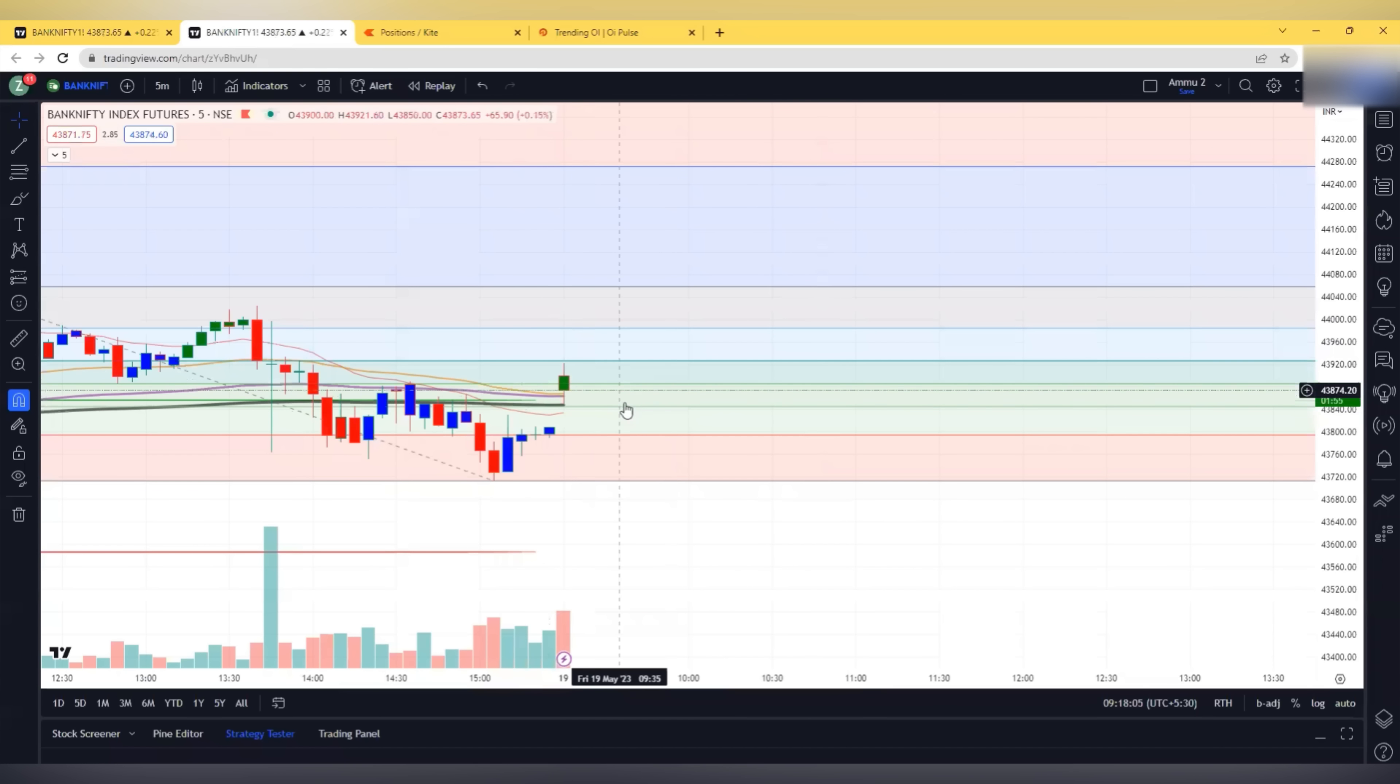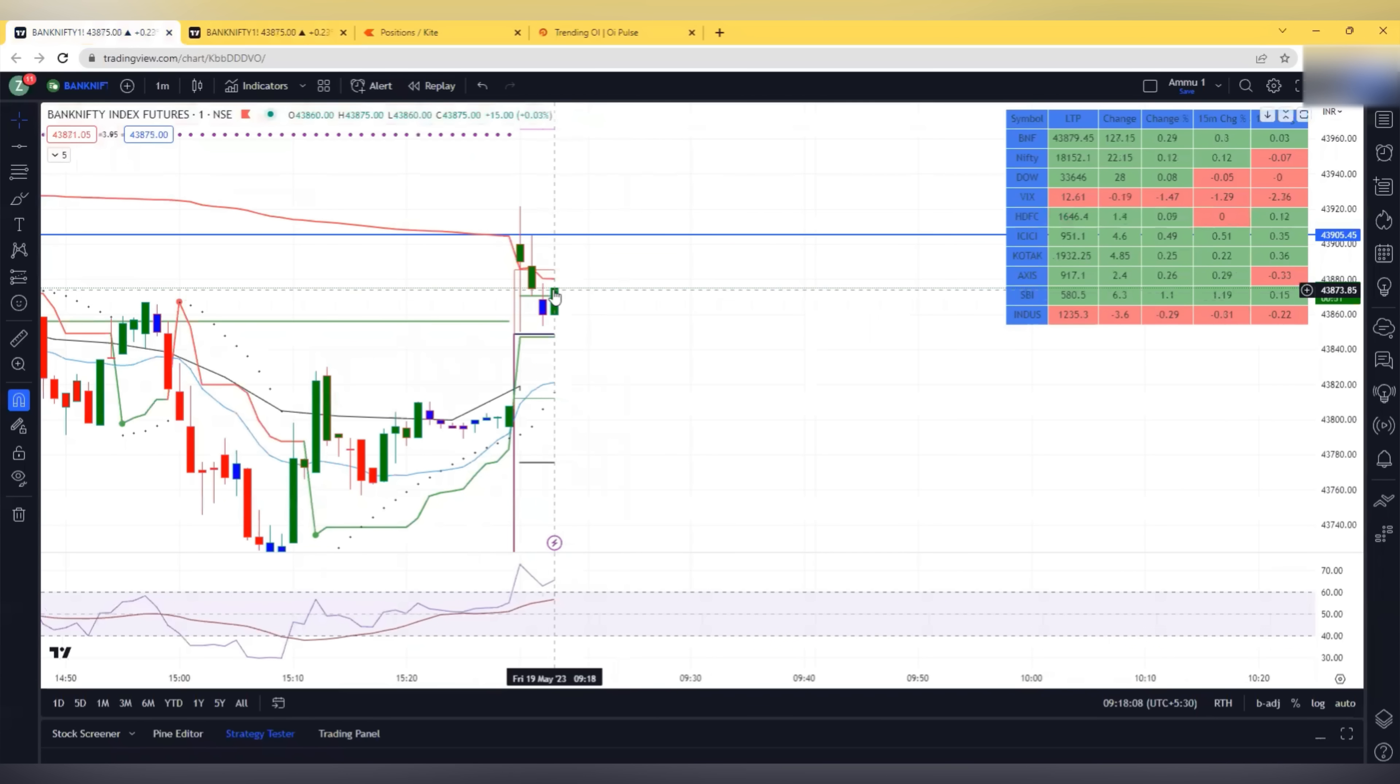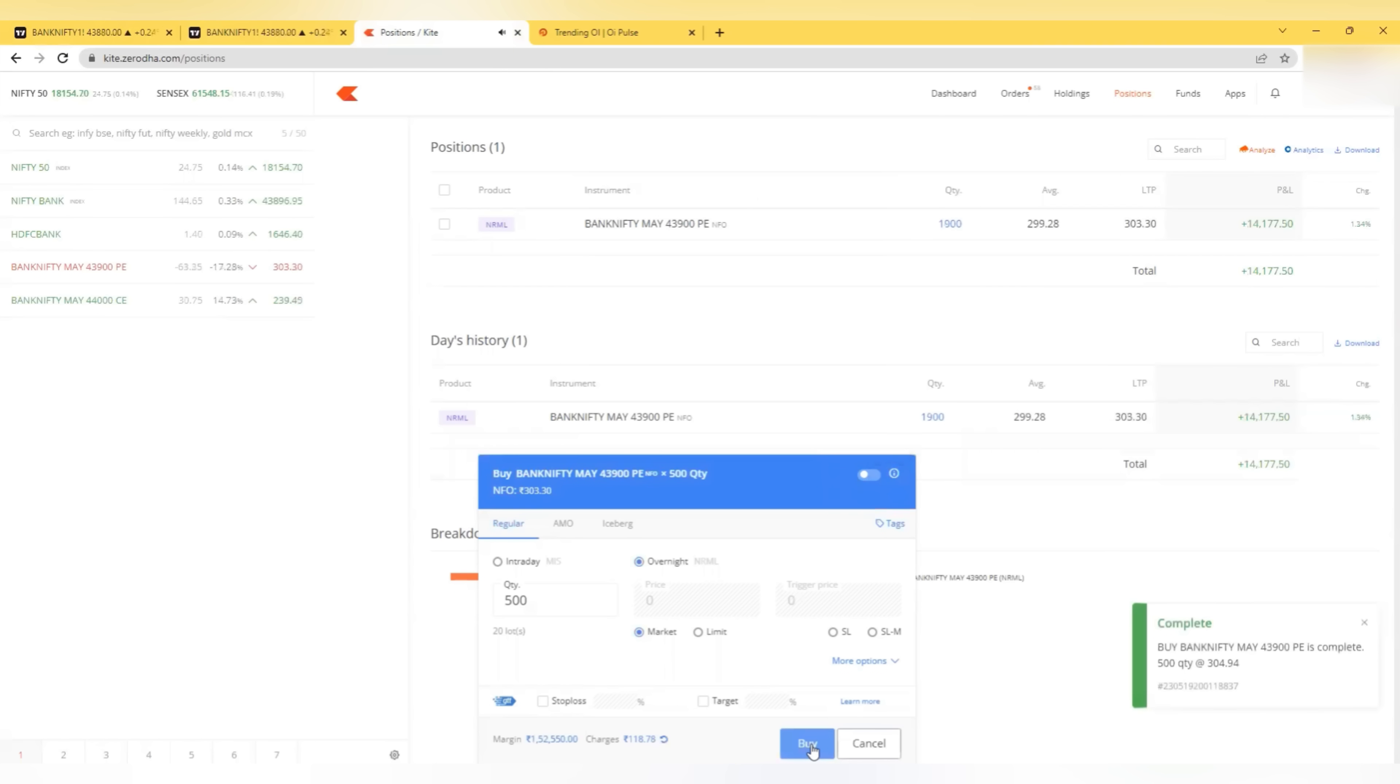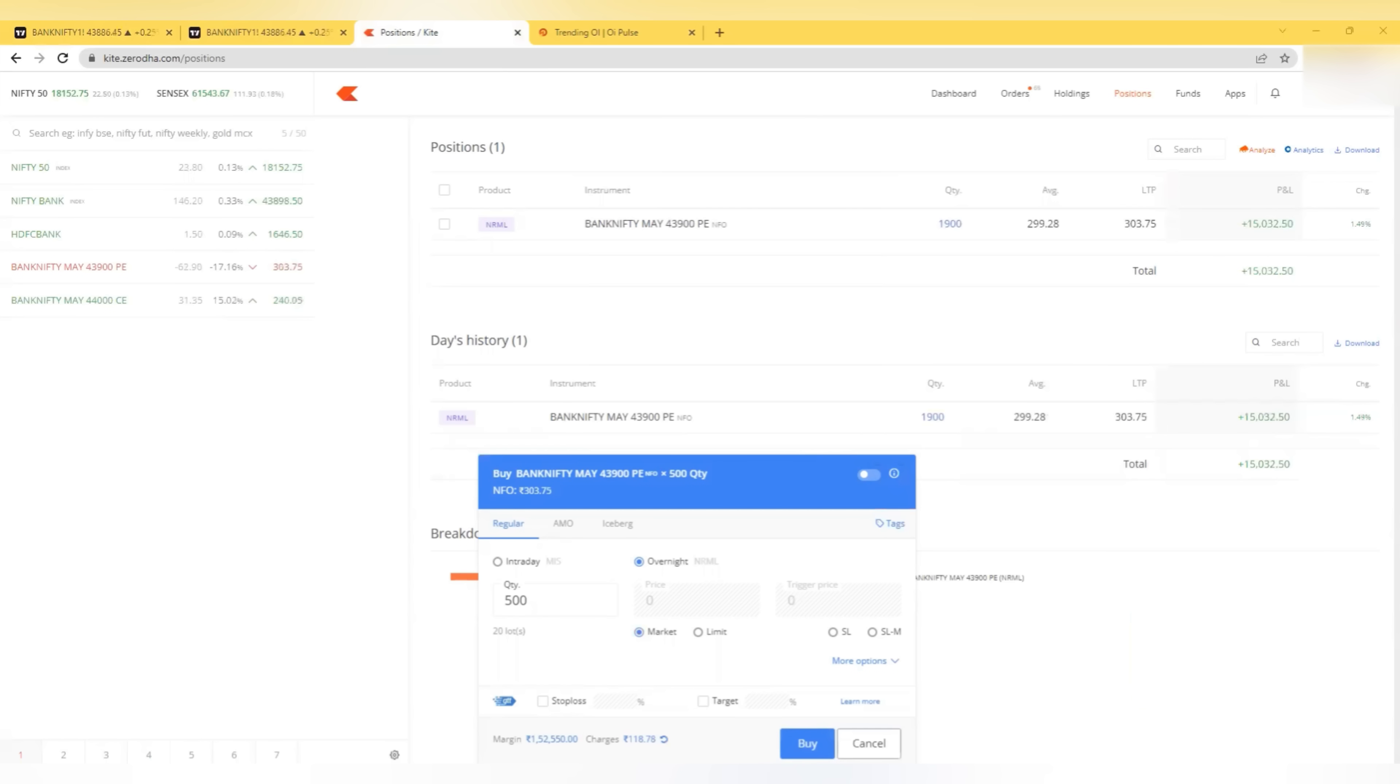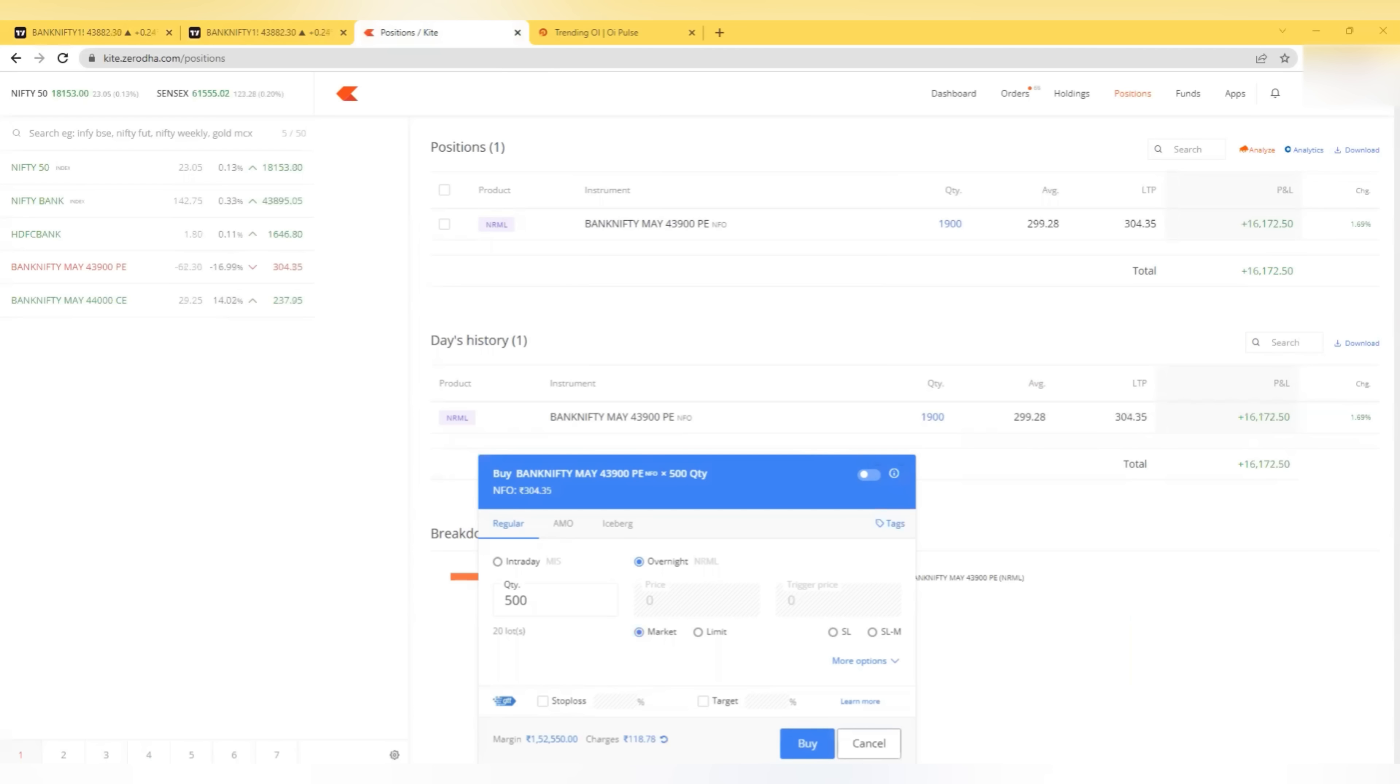There can be a small up move from 200 EMA and then it breaks. This is the support level. Now if it comes to the super trend I will try to add more. I have added more here at 304. I am still looking for a down move. First it will break the 200 EMA then it can come and fill the gap. It has to fill the gap. So that's where I can look for the call trade if it comes and fills the gap. Otherwise only put.